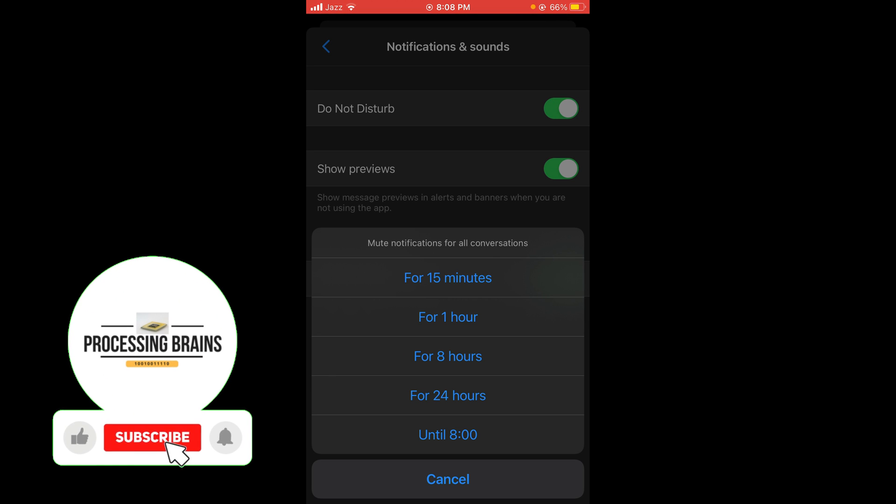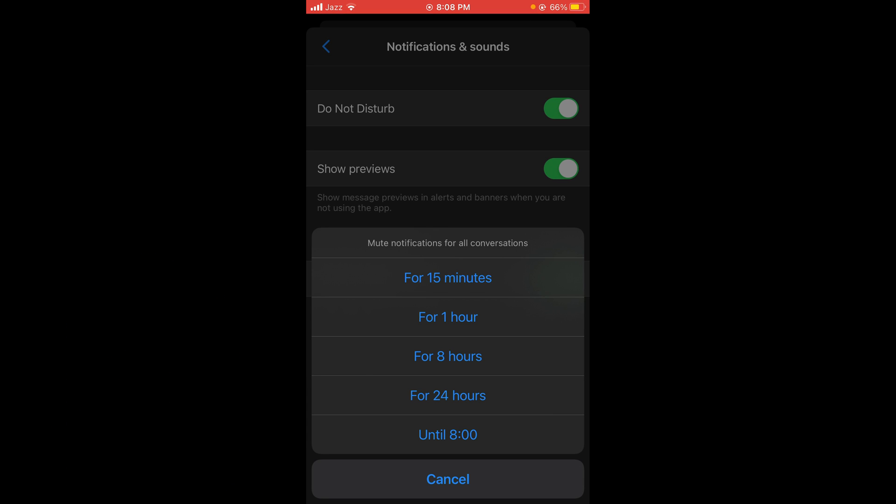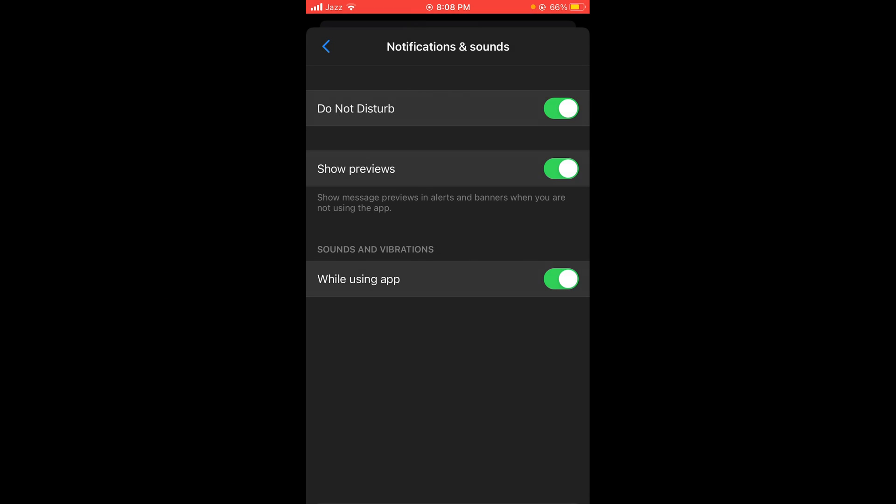You can select to mute notifications for 15 minutes, one hour, eight hours, 24 hours, or until 8:00. Tap on your desired time, for example 24 hours. In this way, you can disable calls on Messenger.